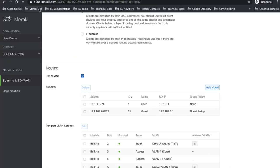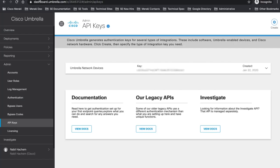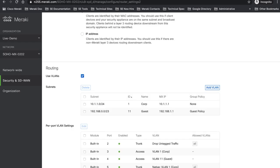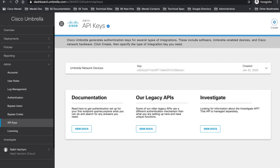So here I have my two dashboards. I have my Umbrella dashboard in here and also I have Meraki dashboard in here. Let's have a look into Umbrella dashboard. It looks very similar to Meraki dashboard.